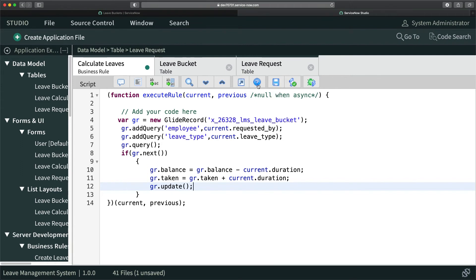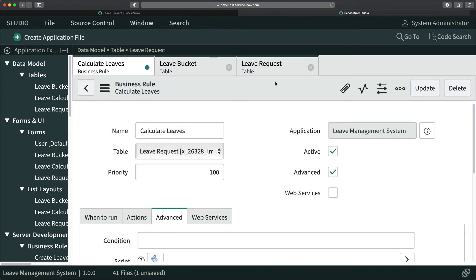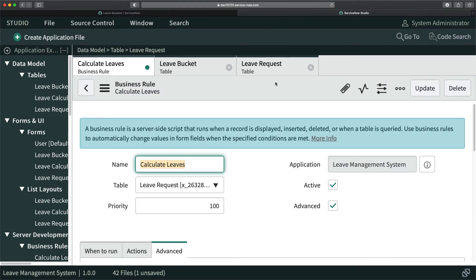I'll click Save. Now I'll manually approve a request to test the business rule, since I have admin access. Let's see if the business rule is working.